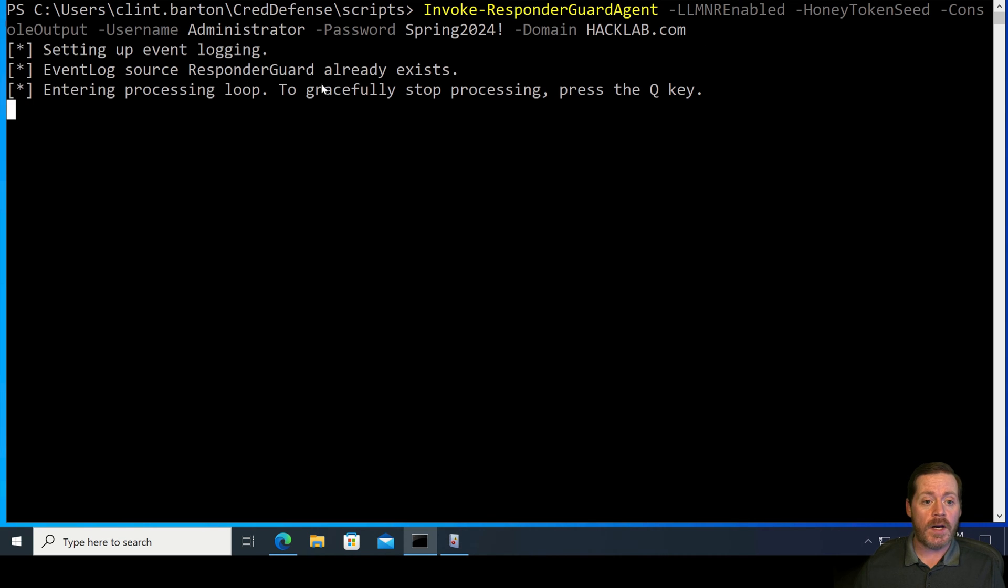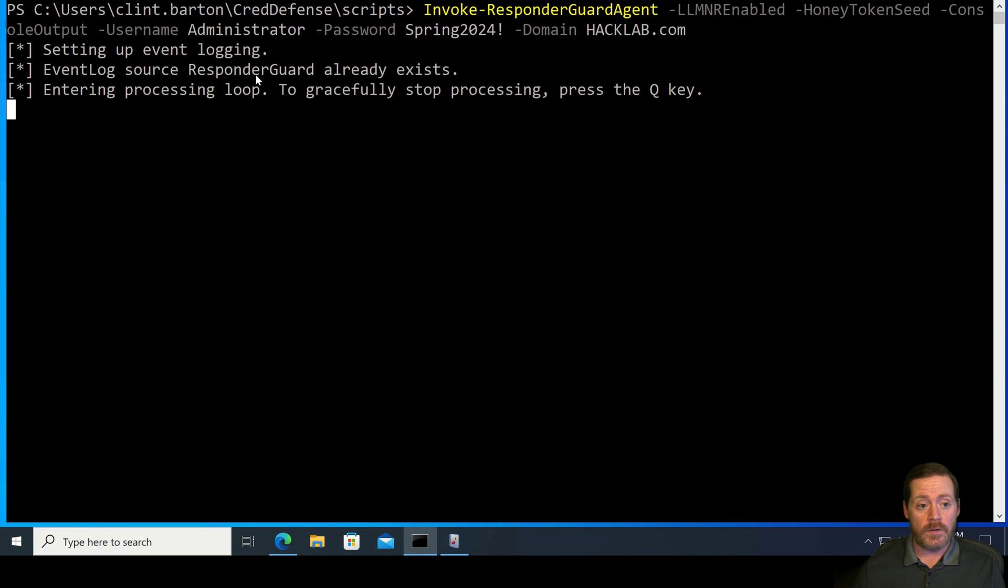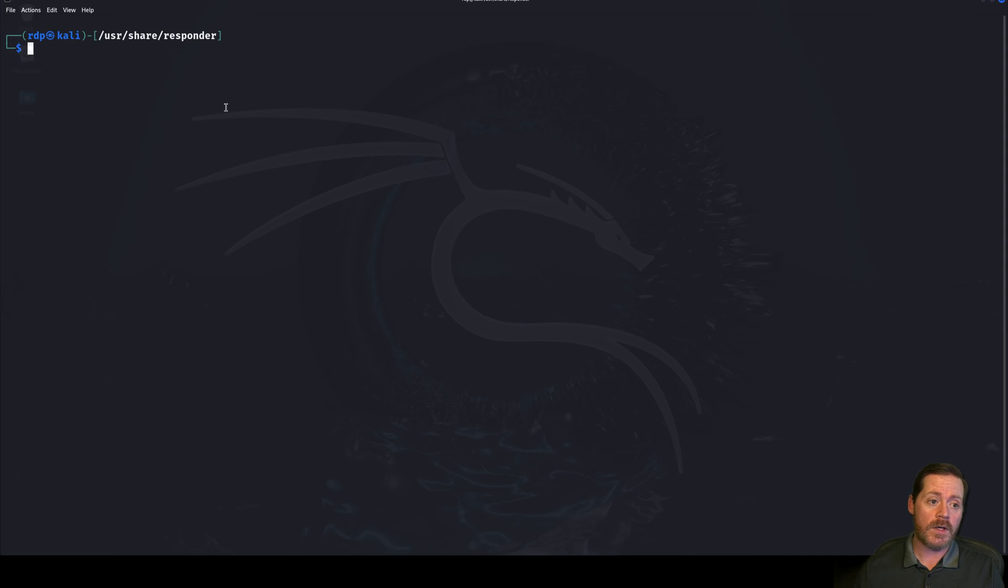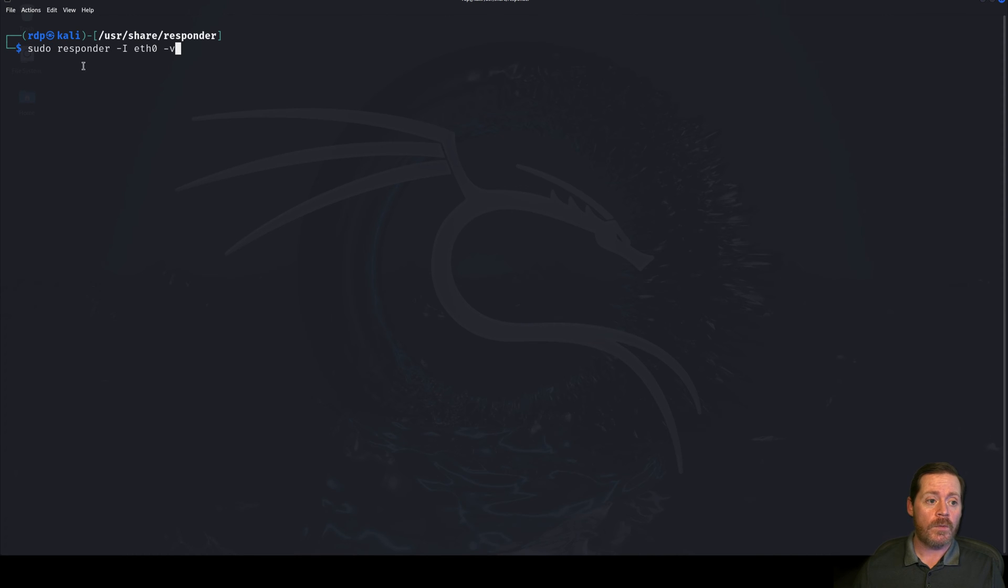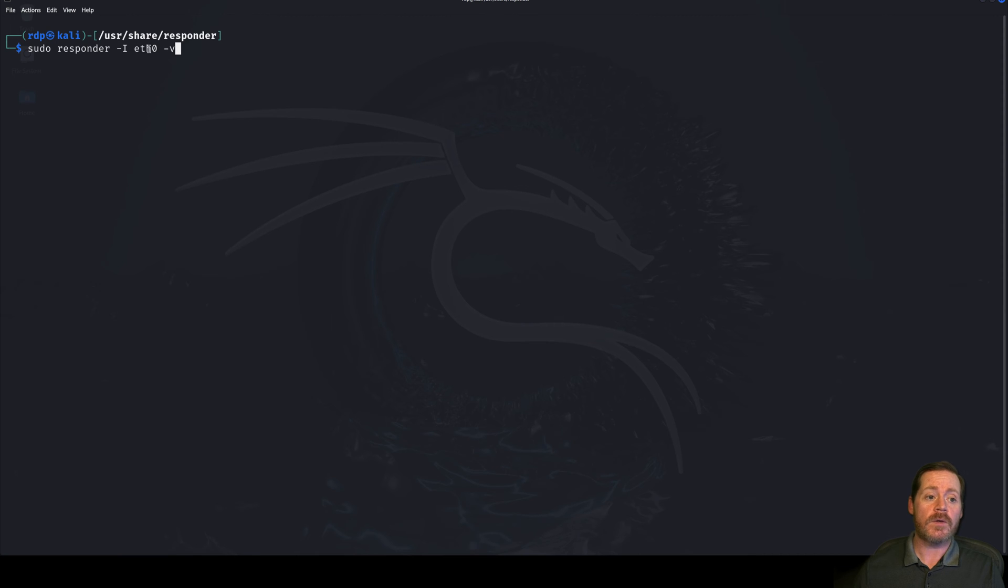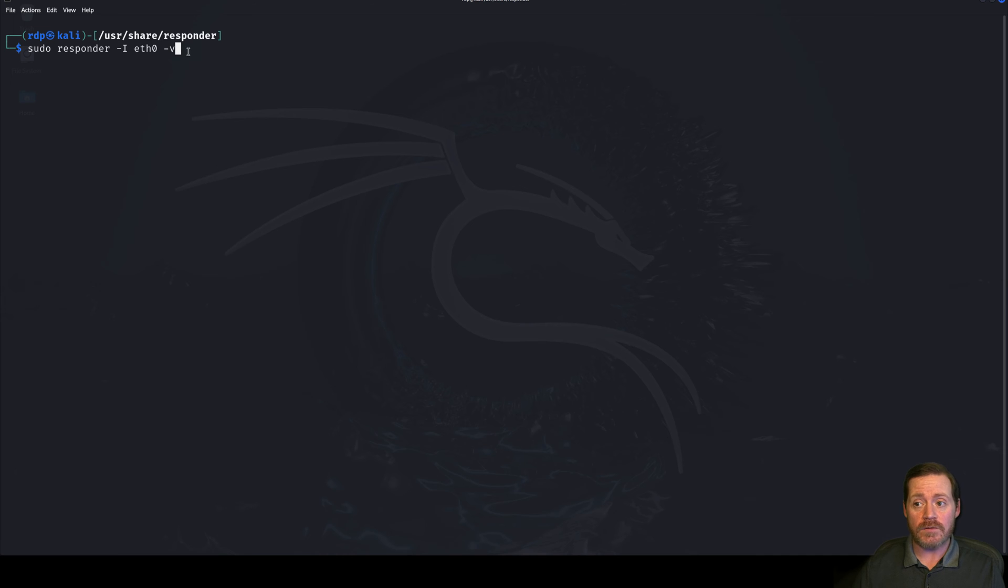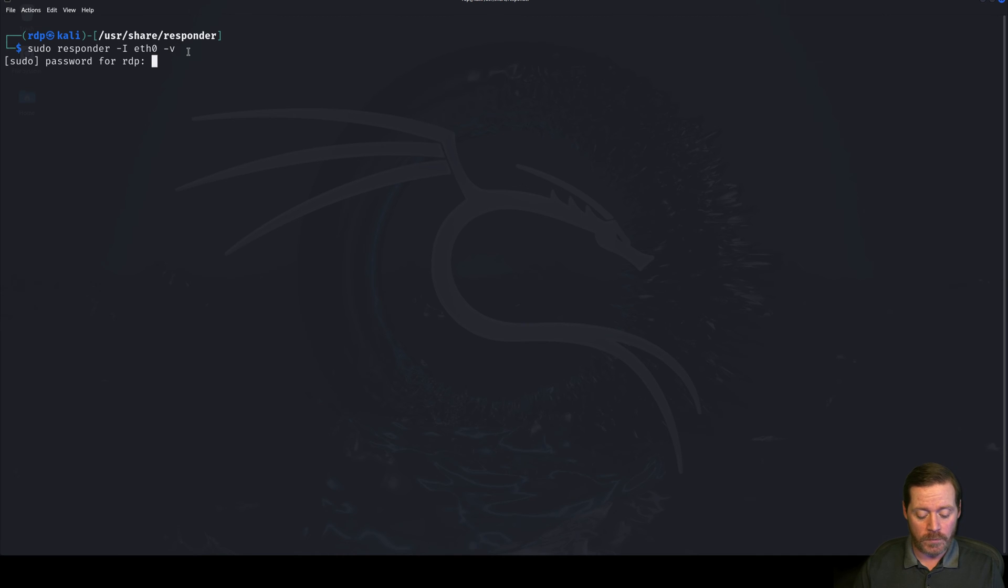But you quite simply set the username and the password and the domain. And you tell it can invoke ResponderGuard. Now, I do Agent here. And I do LLMNR enabled. I give it a Honey Token Seed. And then I tell it go because this way it will generate an event in the event logs. So, see, it will try to create the ResponderGuard event area if it's not created. And then it will enter the processing loop. And now it's waiting for something to try to run Responder.